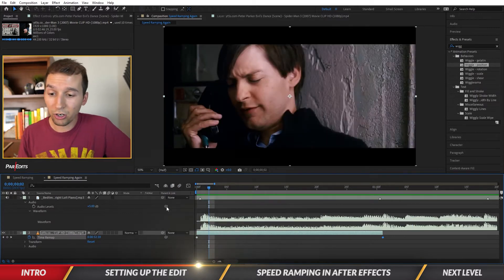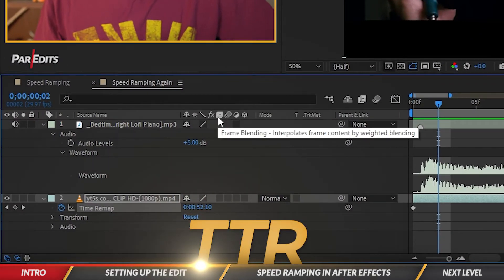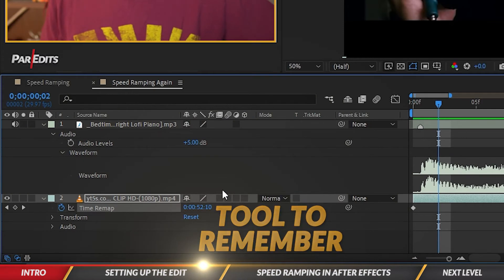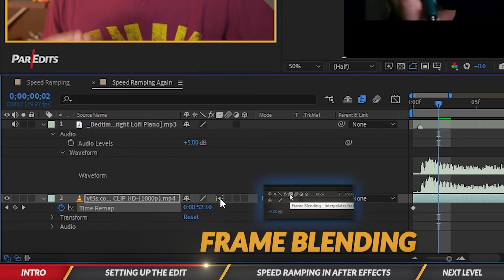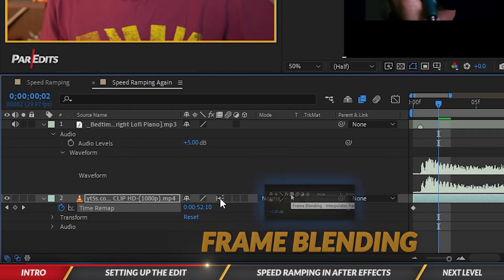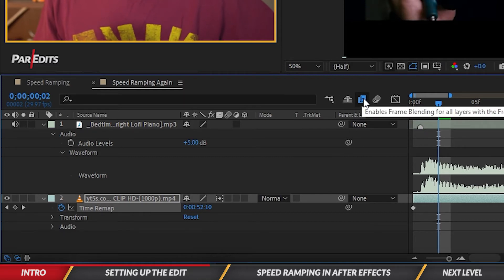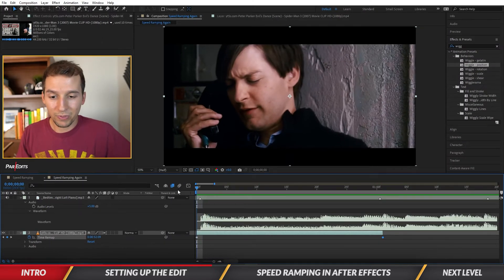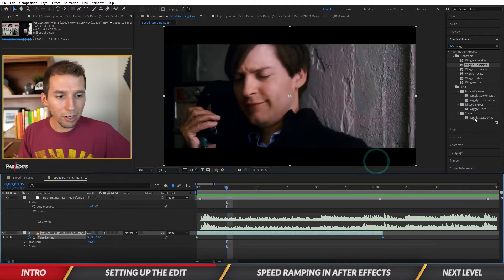To fix the choppiness, enable Frame Blending. Click the frame blending icon once, then click again to turn on the Optical Flow setting — it interpolates frames using weighted blending. Also make sure the frame blending toggle at the top is blue. Now if we play it, it looks really smooth slow-mo. It's a little blurry because of the interpolation.